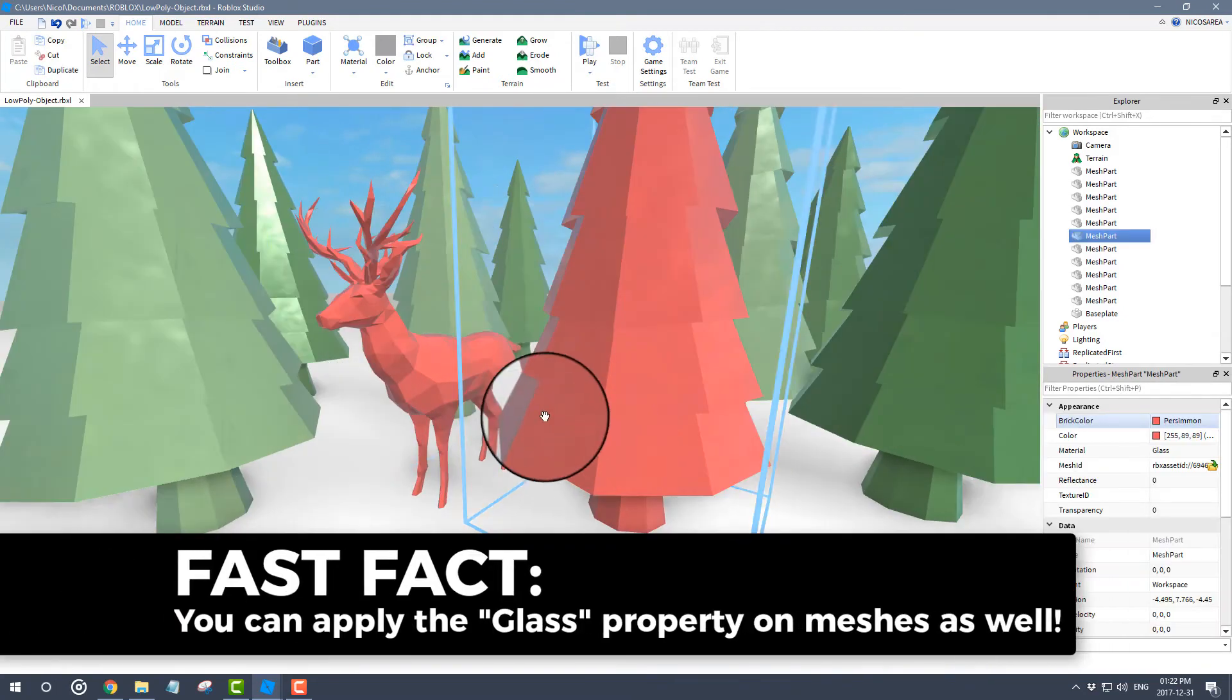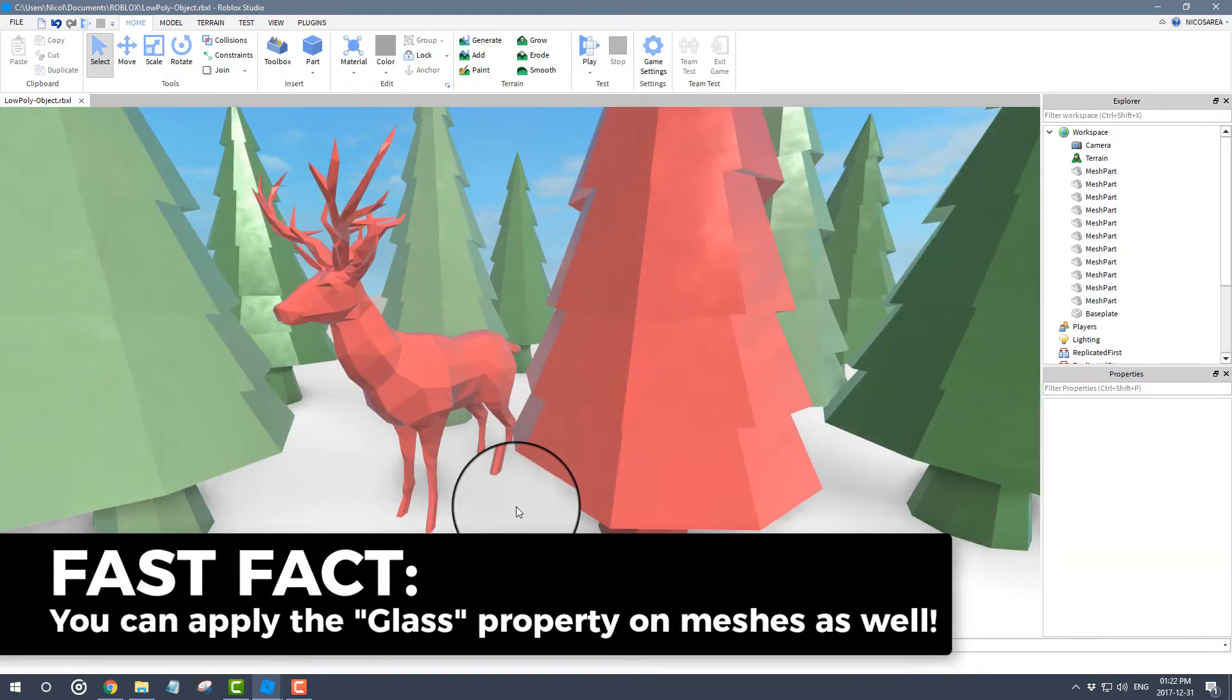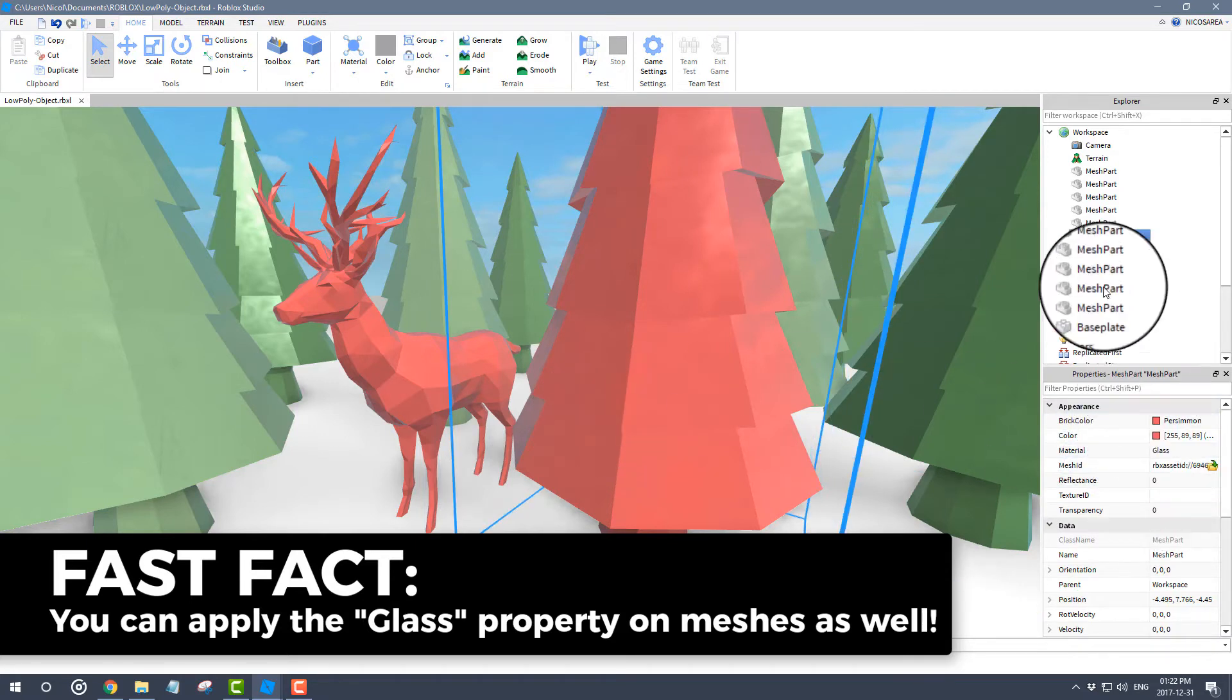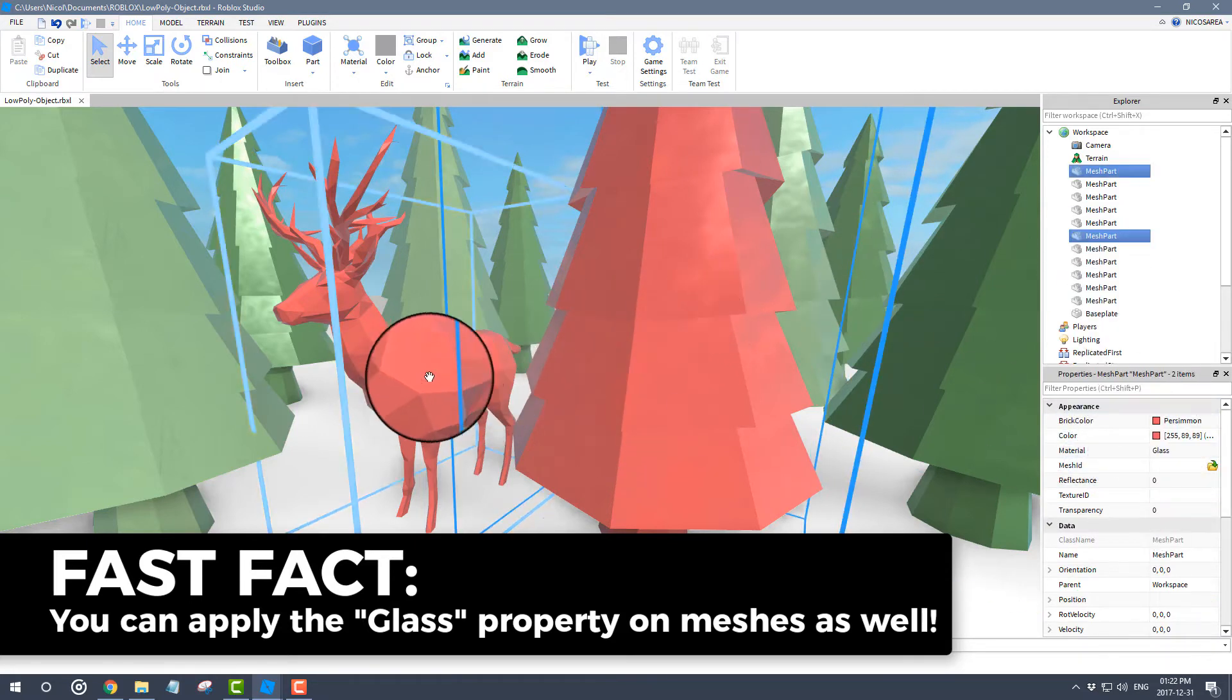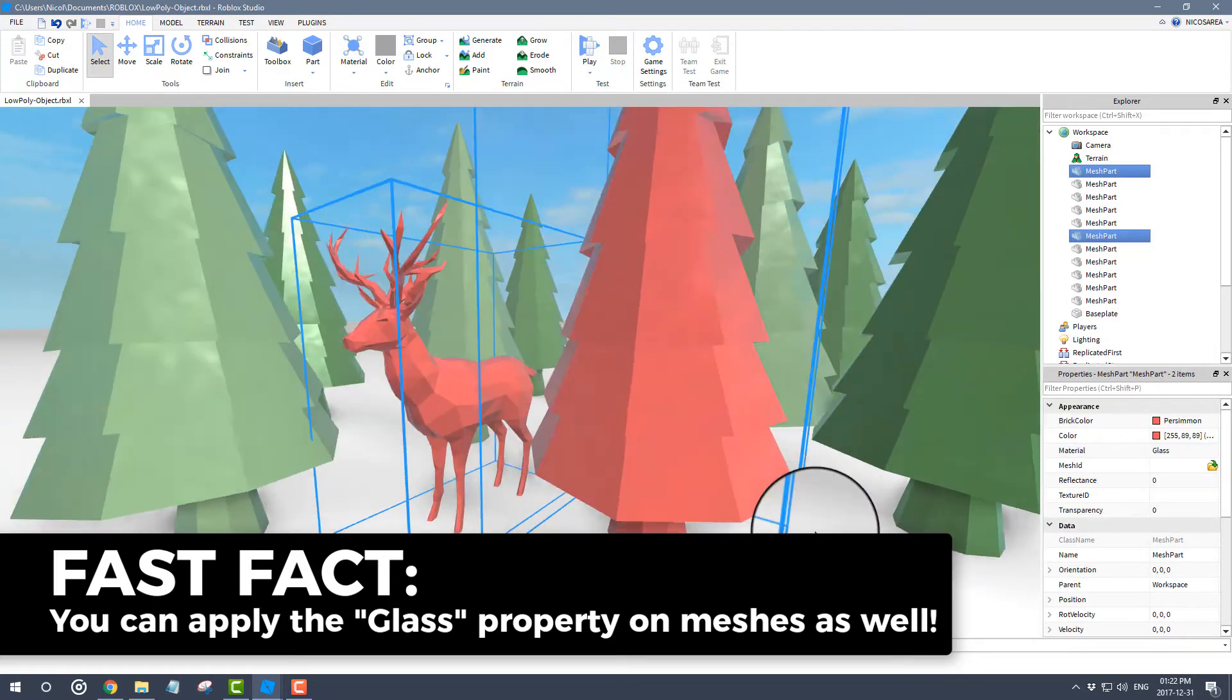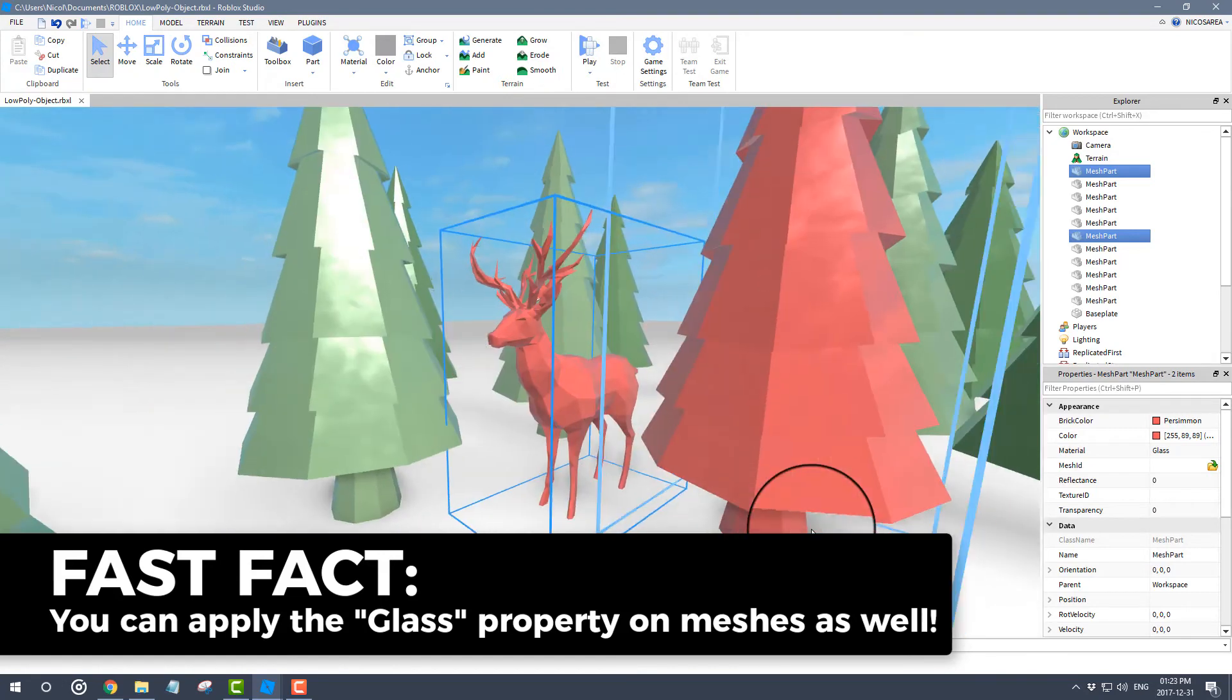Basically what I'm trying to tell you is that you can actually put this type of material on a mesh as well, which is very cool. This is very cool and it's a step forward for Roblox for sure.